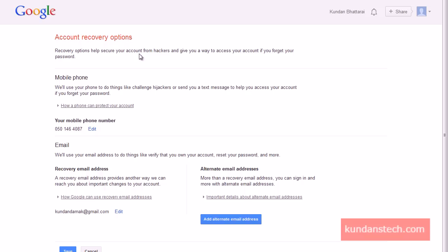So this is how you can use two ways to reset your forgotten Gmail password. One way is by getting the verification code on your mobile, and the other way is by using the recovery email address to get a link with which you can reset your password. I've also received a message confirming my password has been reset. Thank you for watching.